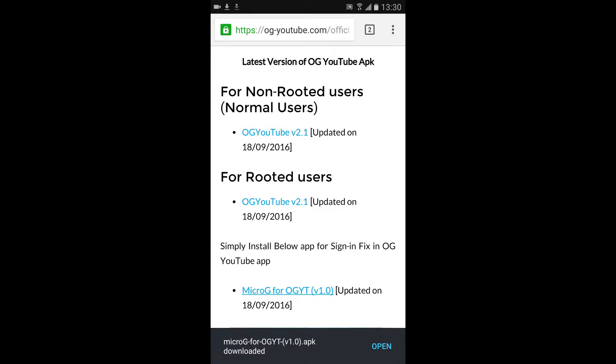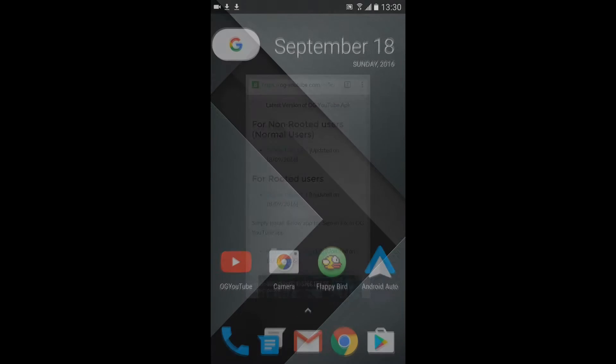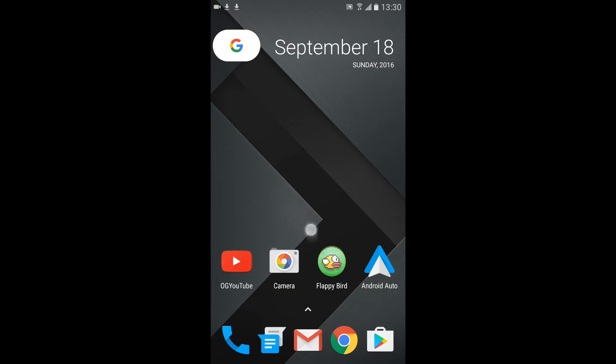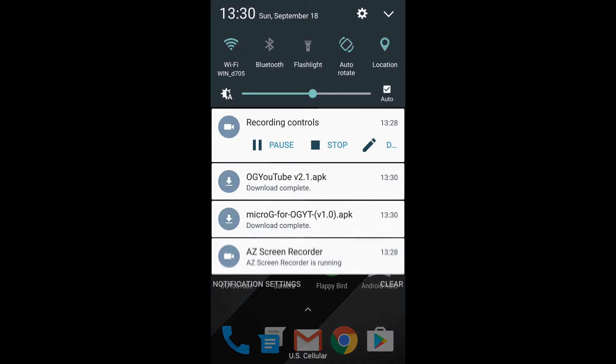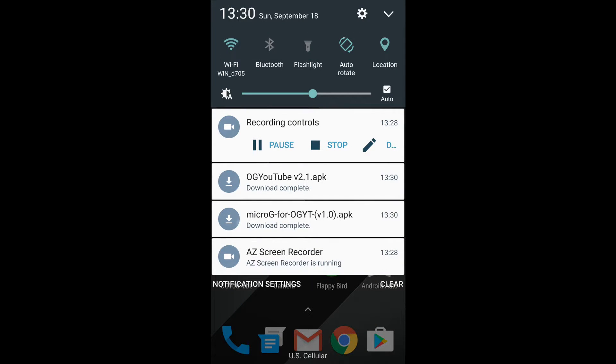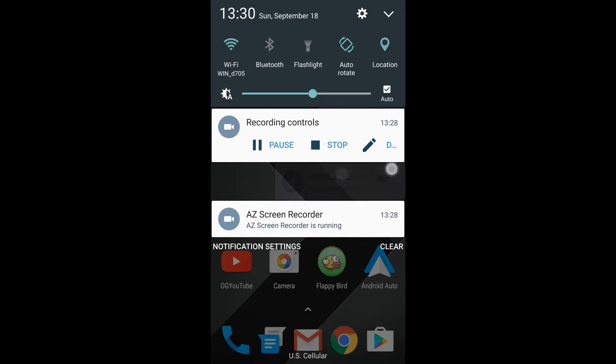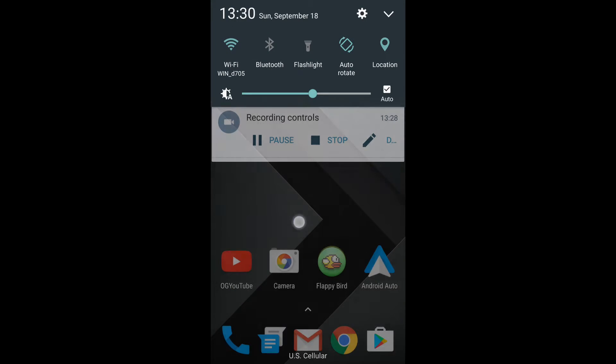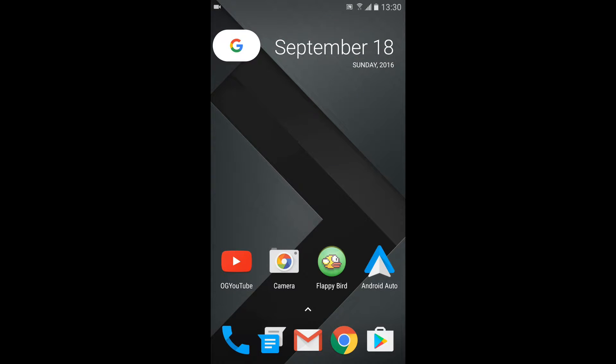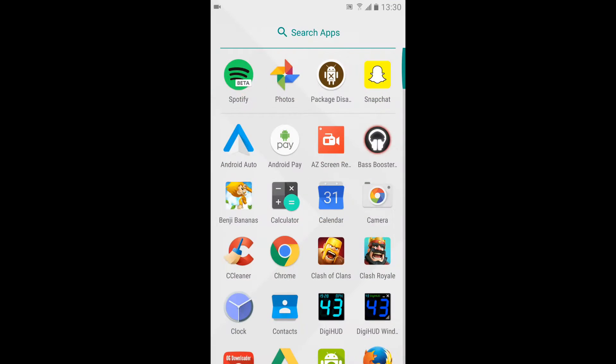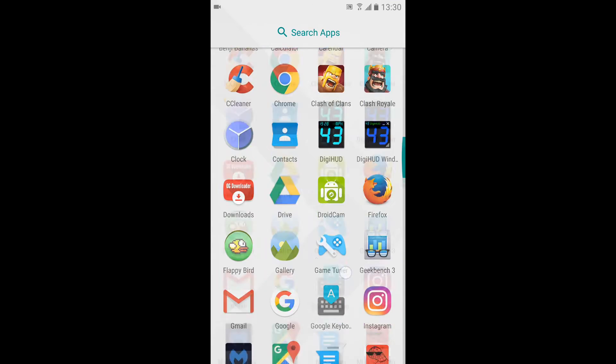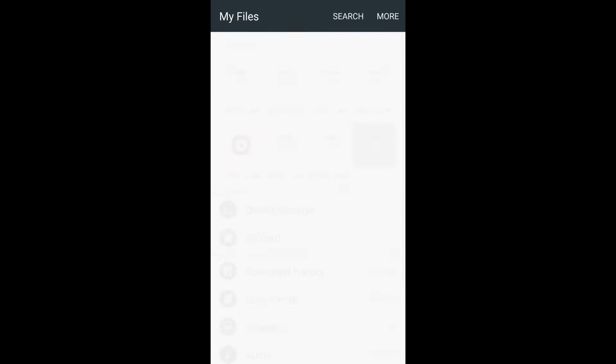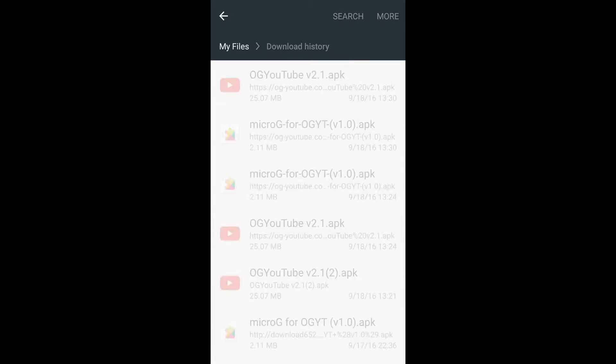Now what you'll want to do is just go ahead and hit home. As you can see, they're both downloaded. I will now go to my files and go to download history.